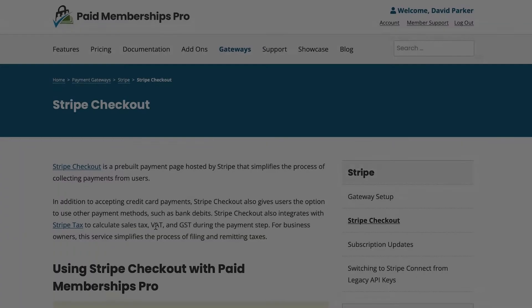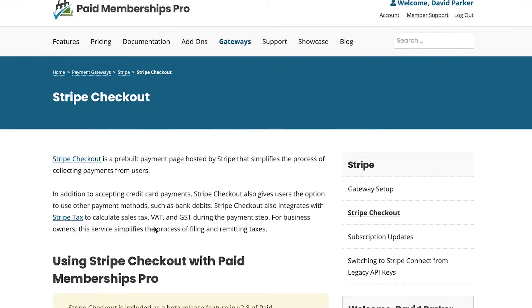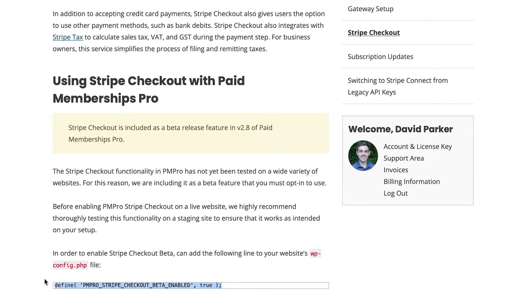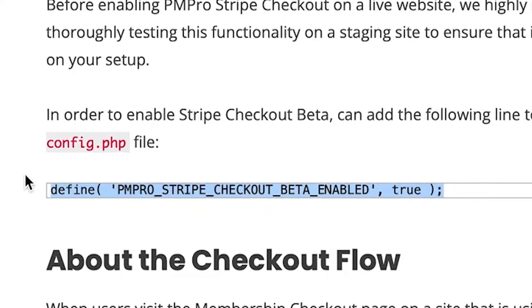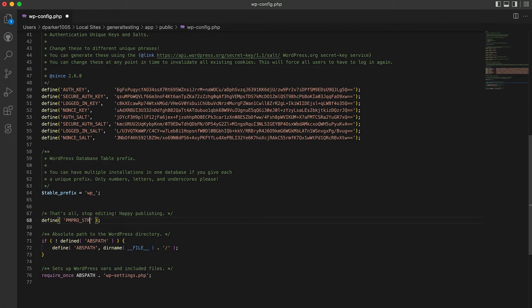Ready to enable Stripe Checkout on your PM Pro site? First, you'll need to add this line of code to your wp-config.php file.